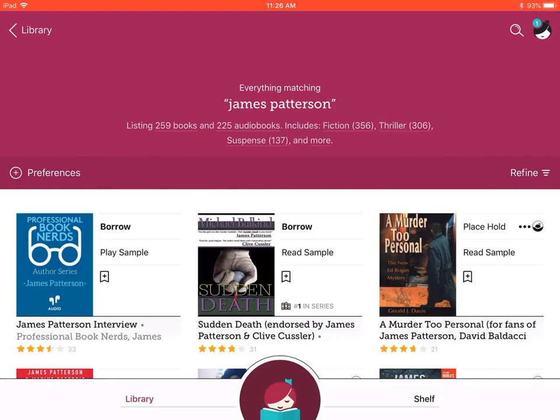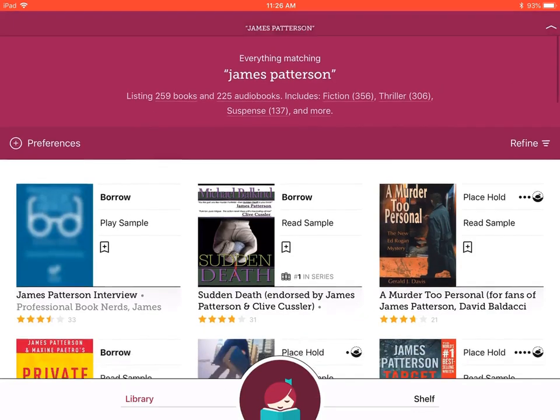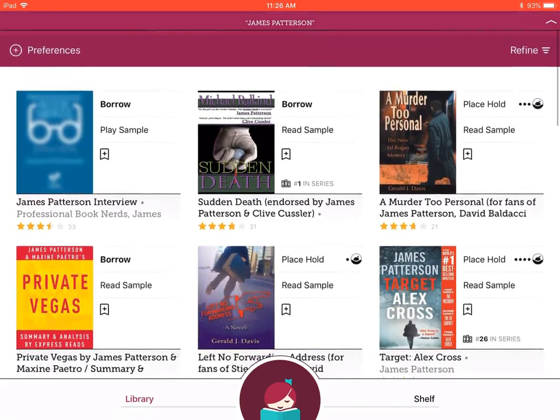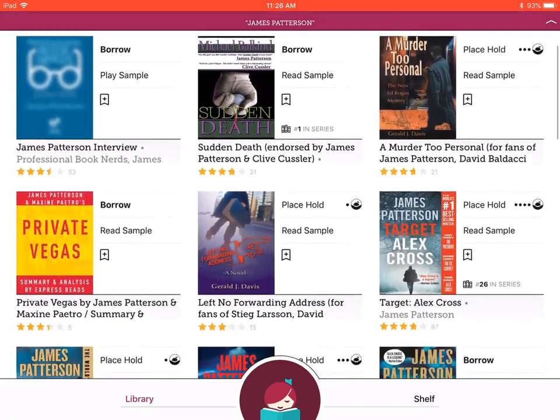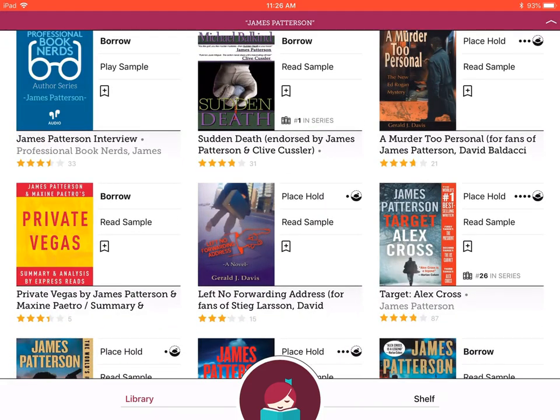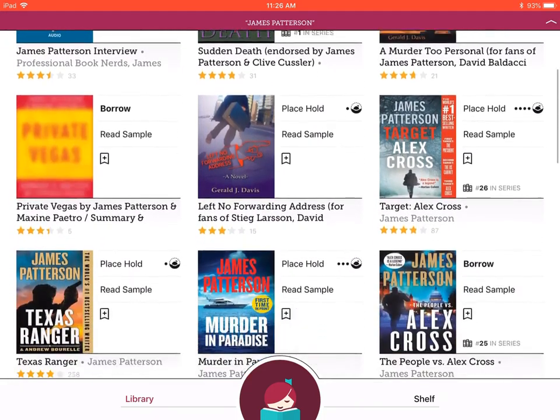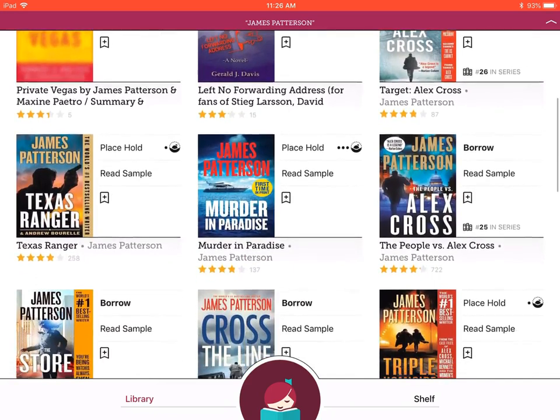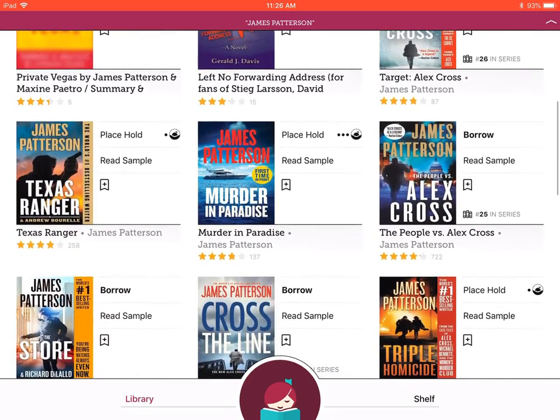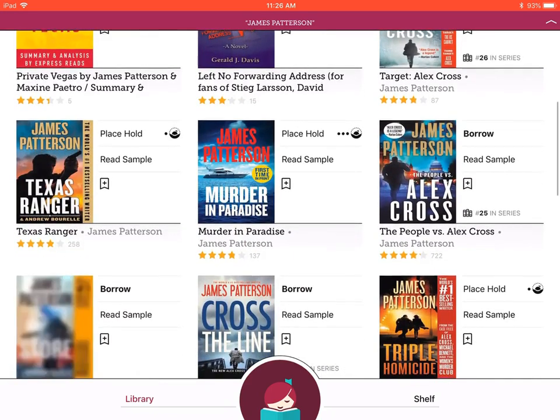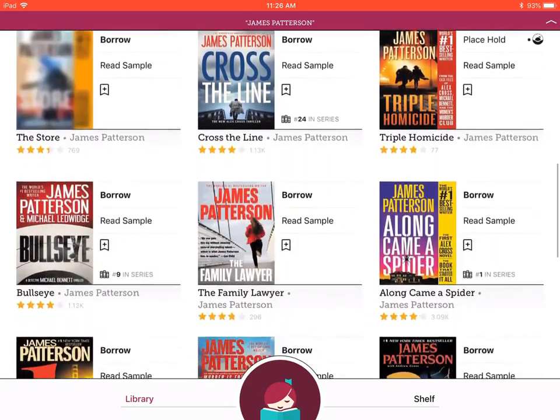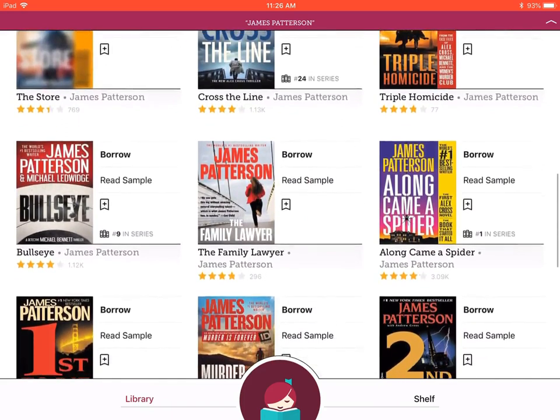As you scroll through the options, you will notice some say 'borrow,' which means it is available for checkout now, and some provide the option to place the book on hold for when the book becomes available.